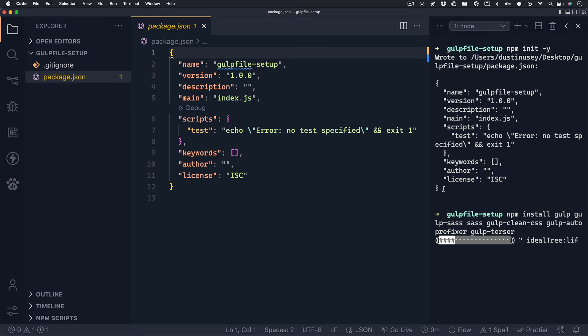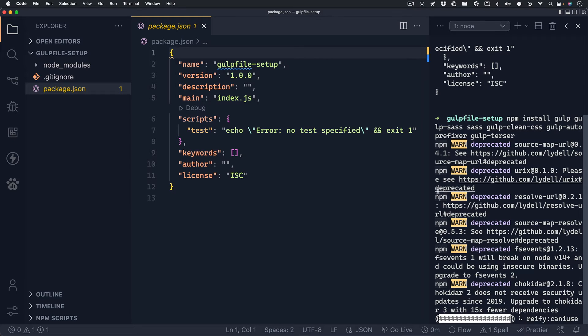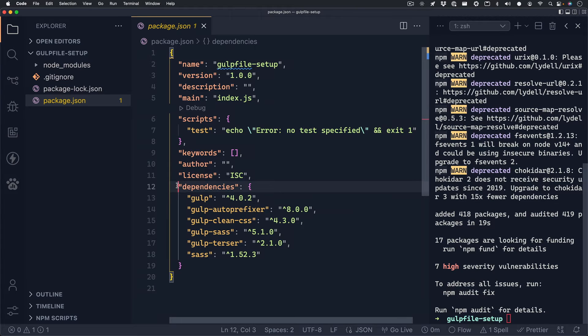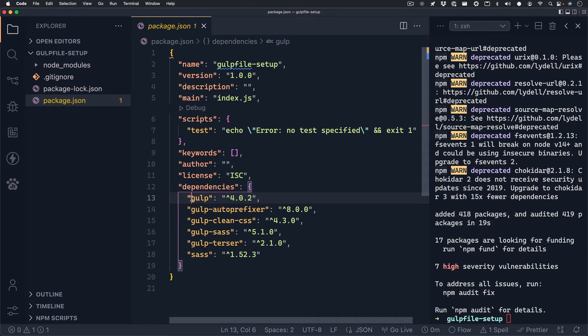This process shouldn't take very long and as soon as it's finished, your package.json file should update with a list of all your new dependencies and their version numbers. Don't worry if your version numbers are different from mine, that is totally okay. So let's go over these packages briefly.